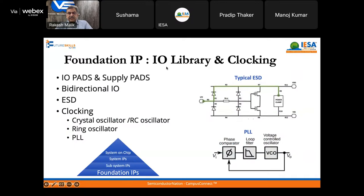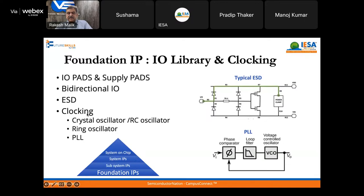Another foundation IP is IOs and libraries — you need to communicate with the outside world. You will need IO pads, supply pads, and bidirectional IOs. You also need to take care of electrostatic discharge (ESD) protection, because somebody is going to handle the chip. You will also need clocking inside the chip, provided by crystal oscillators, RC oscillators, ring oscillators, and PLLs — PLLs are a very common block in almost every chip.